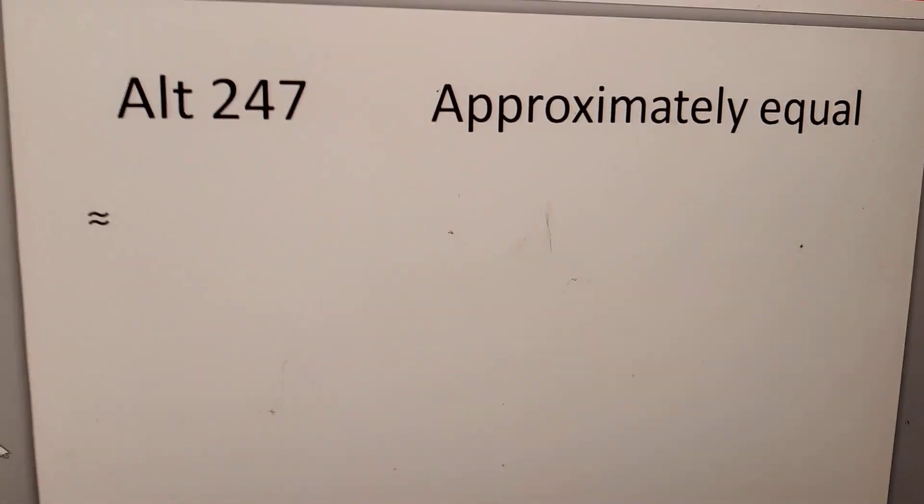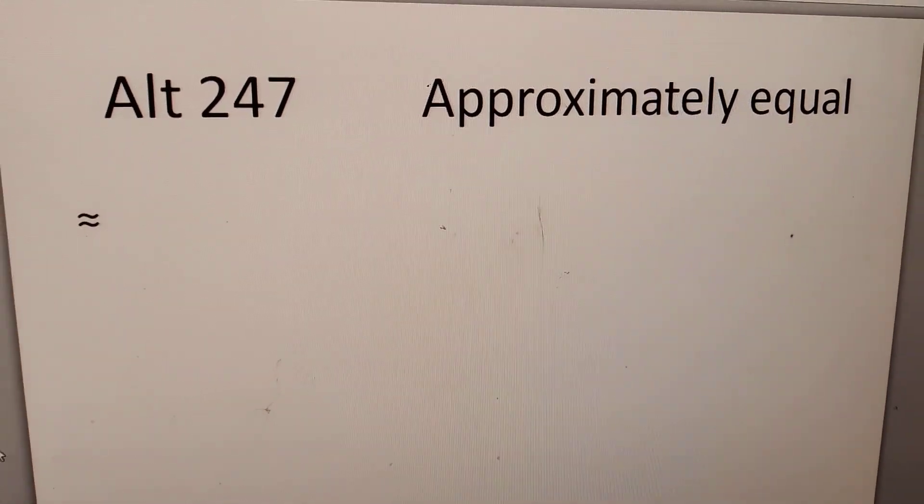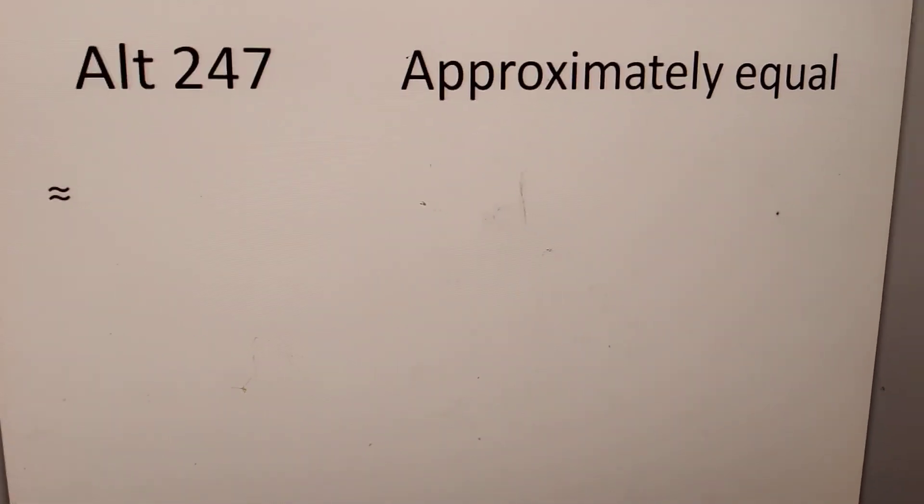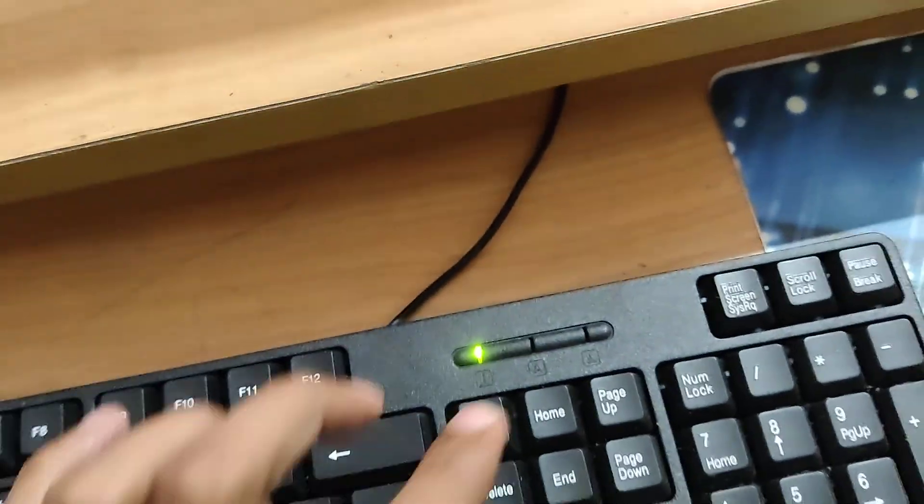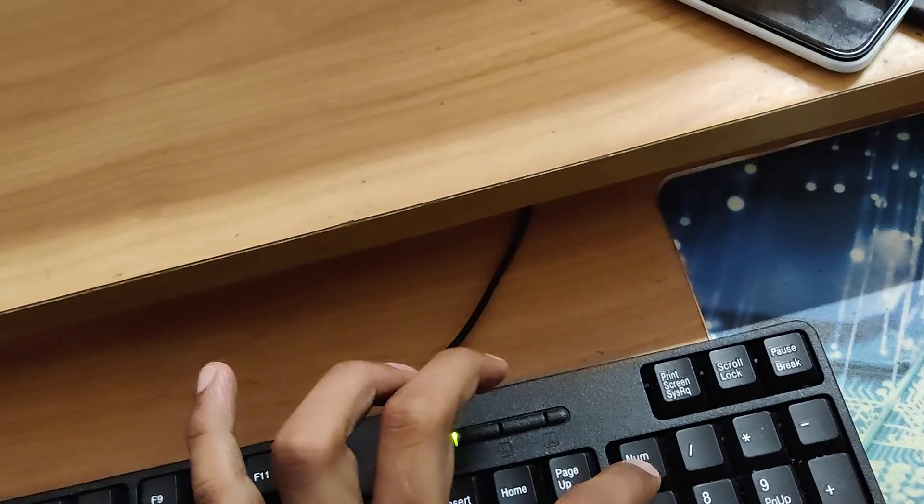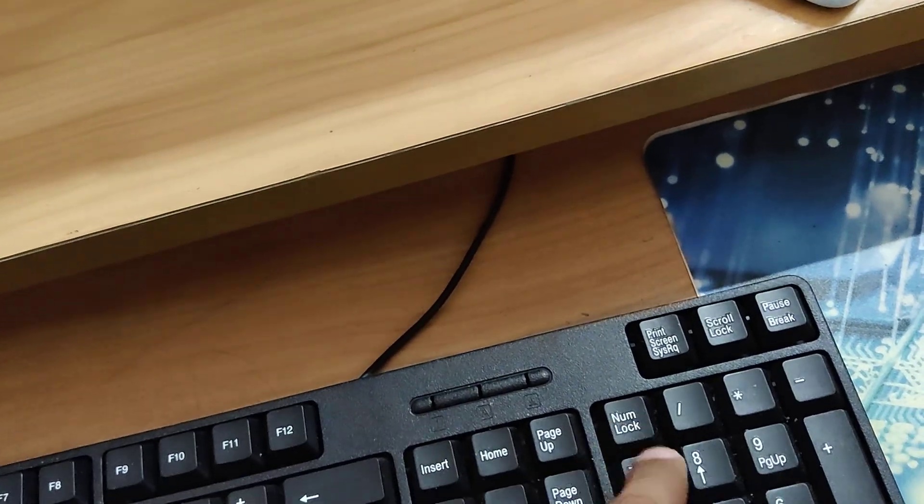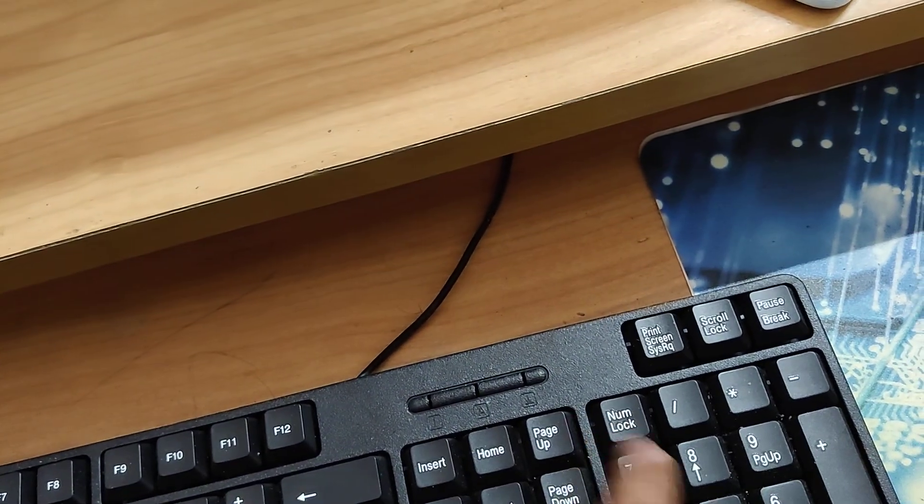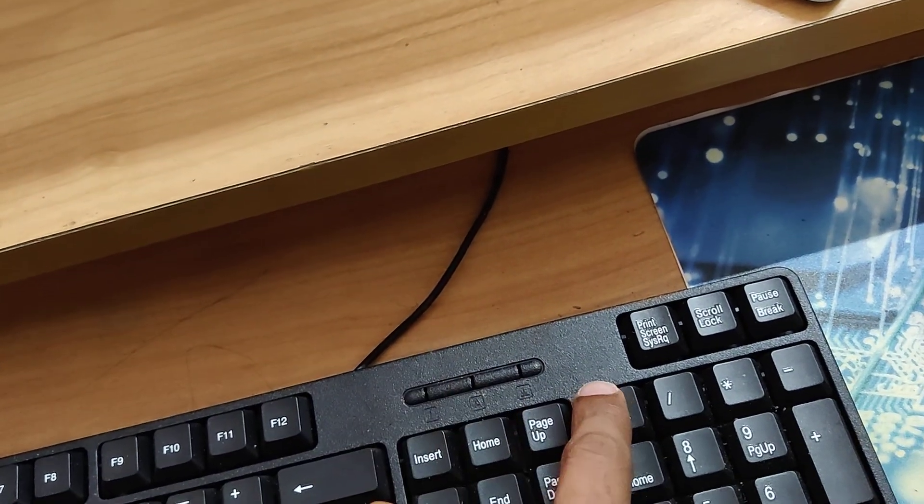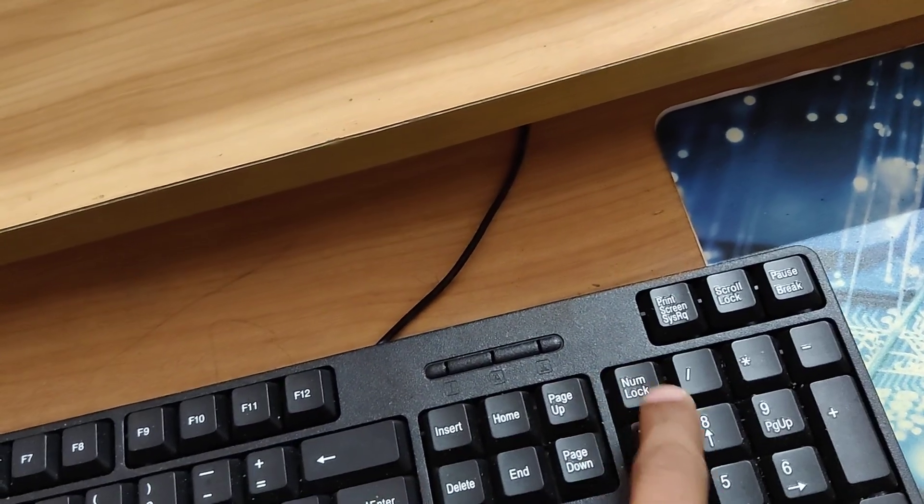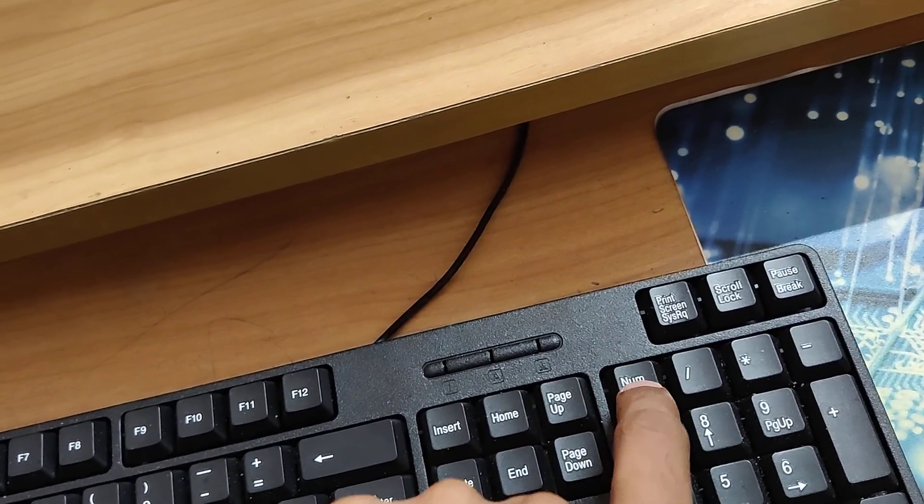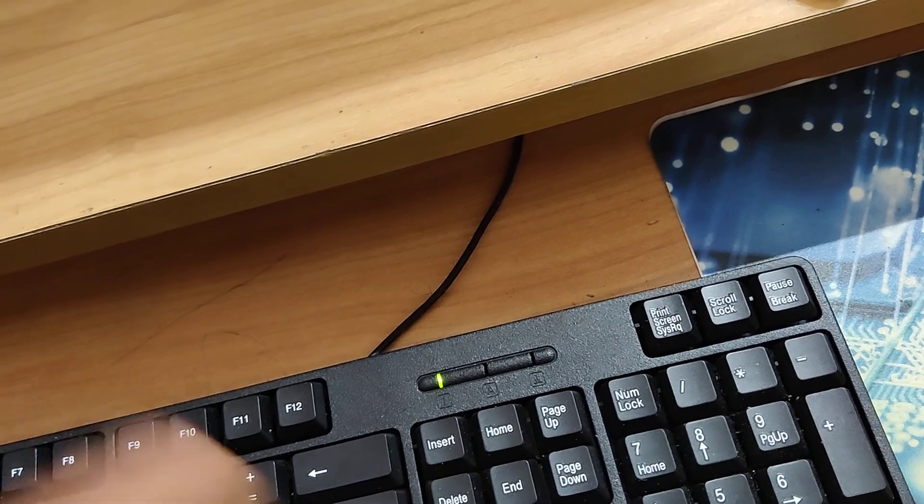First, you open your Microsoft Word, PowerPoint, or whatever it is. After that, you must first turn on your number lock. Now the number lock in my Windows keyboard is off, so I turn on the number lock.